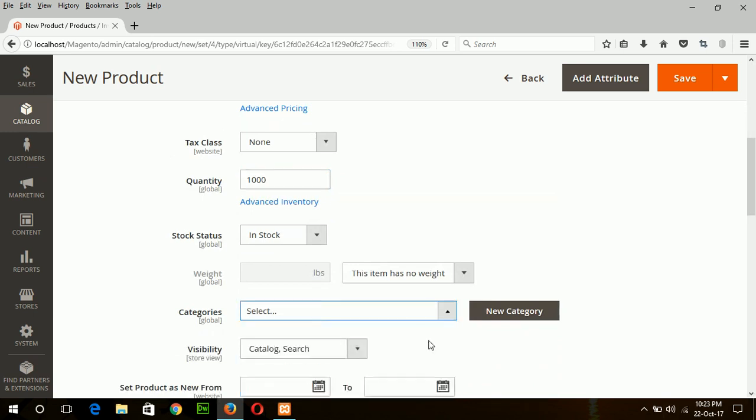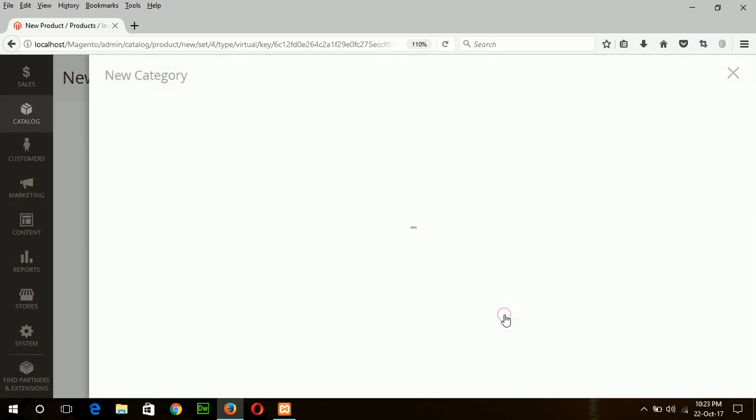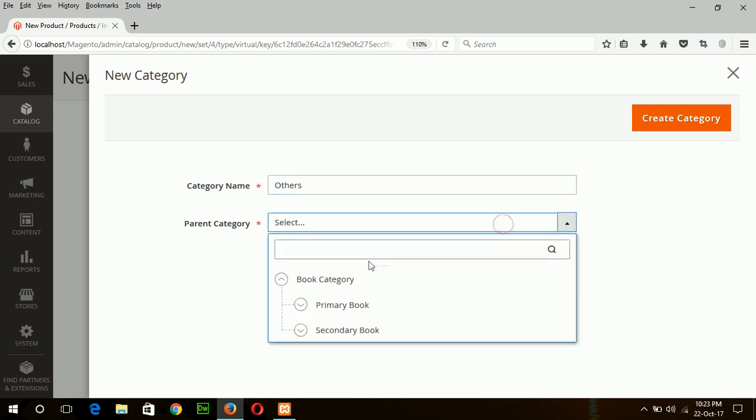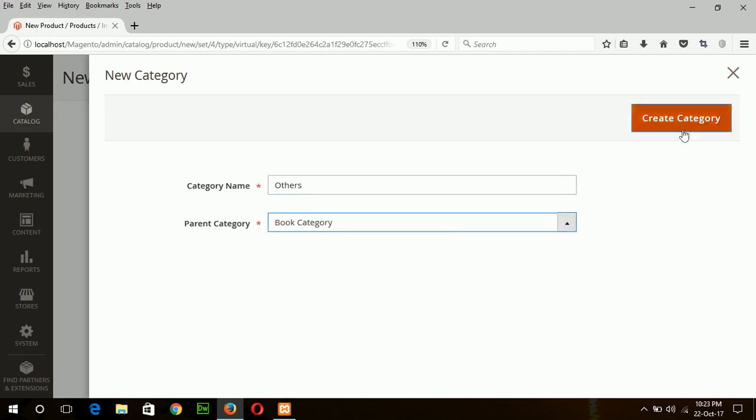Here I will create a new category for any virtual product. Suppose the category name is Others and select root category as a parent category.